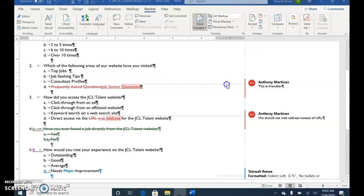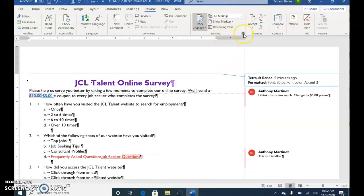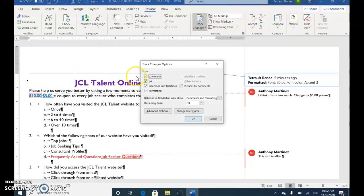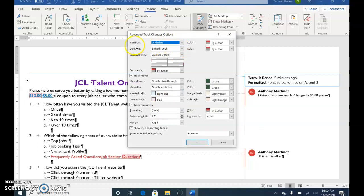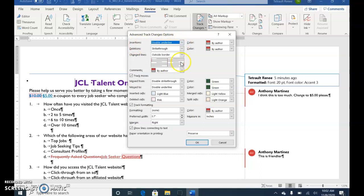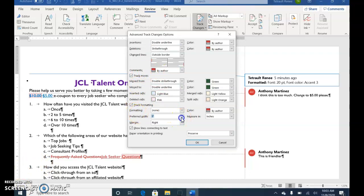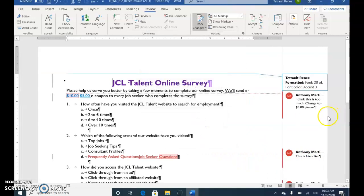Press Ctrl+Home to go to the beginning of the document. In the Tracking group, click the Tracking box launcher for more options, then select Advanced Options. In the Insertions section, click the down arrow and choose Double Underline. Also change the preferred width of the comment balloon to 2 inches, then click OK and OK. The comment section is now much narrower on the right-hand side.